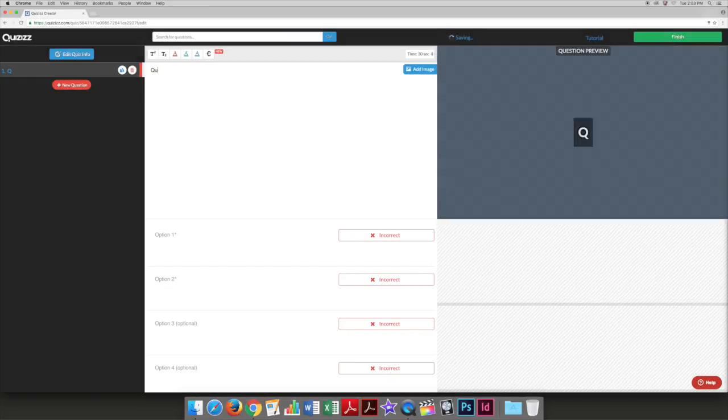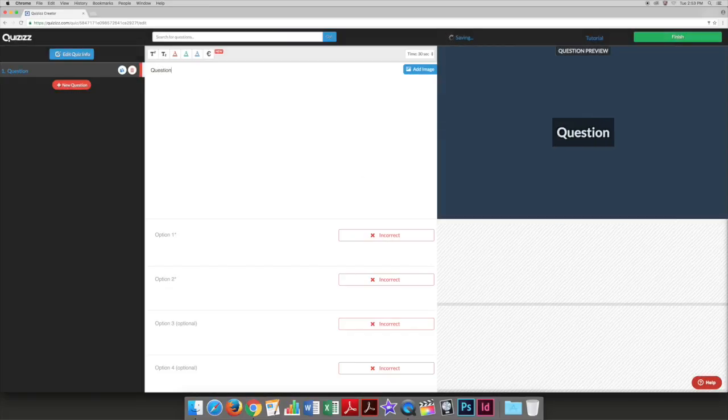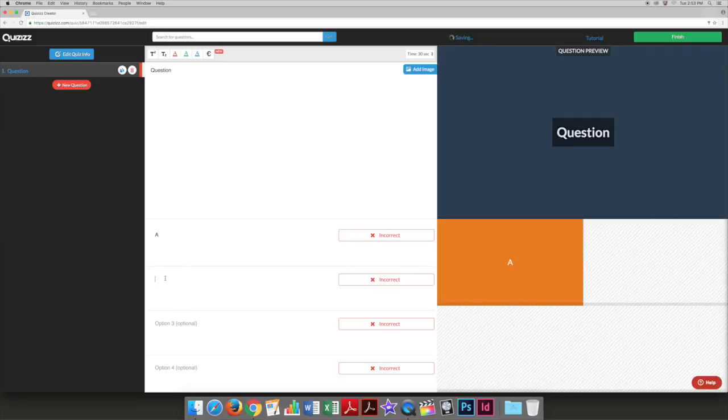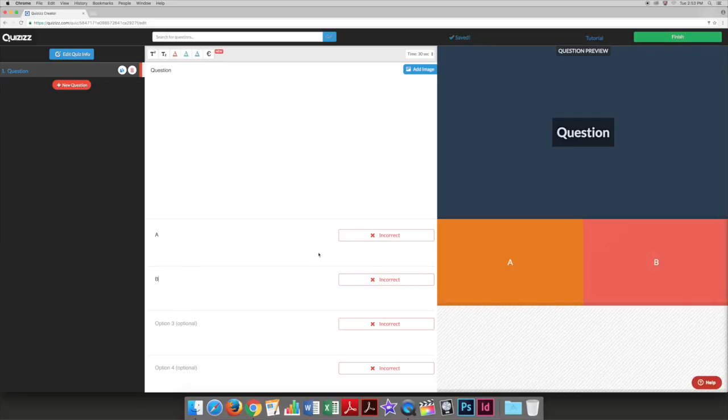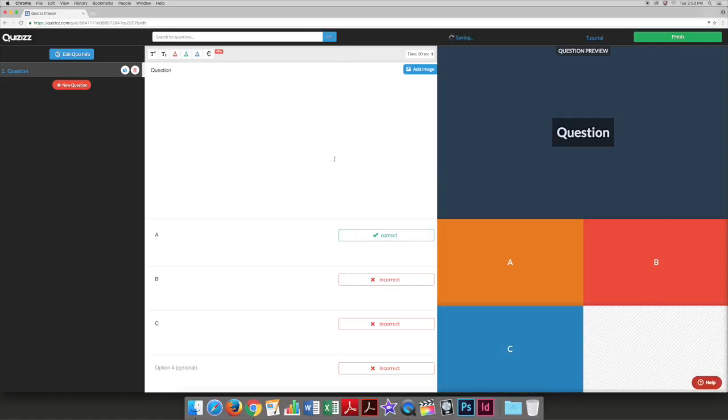Next, you can fill in the questions and possible answers. Be sure to click the incorrect icon next to the correct answer in order to change it to correct. You can also add corresponding images to the questions if you would like.